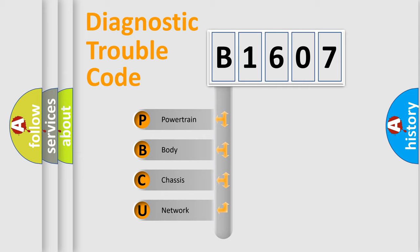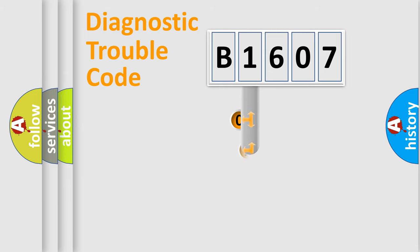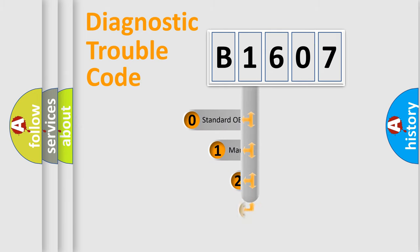We divide the electric system of the automobile into four basic units: Powertrain, Body, Chassis, and Network. This distribution is defined in the first character code.